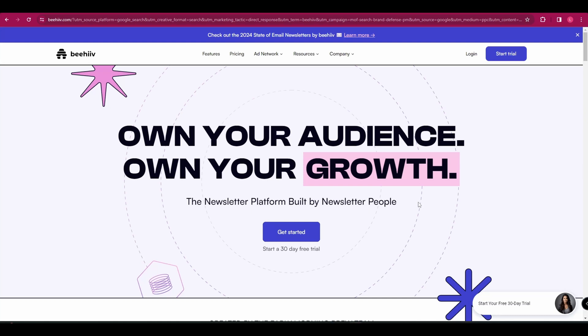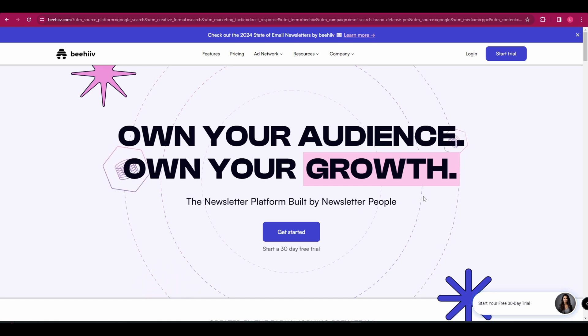Hey guys, in today's video I'm going to show you how to create a newsletter in Beehive. Whether you're a small business owner, a community manager, or just someone looking to connect with an audience, this video is for you.